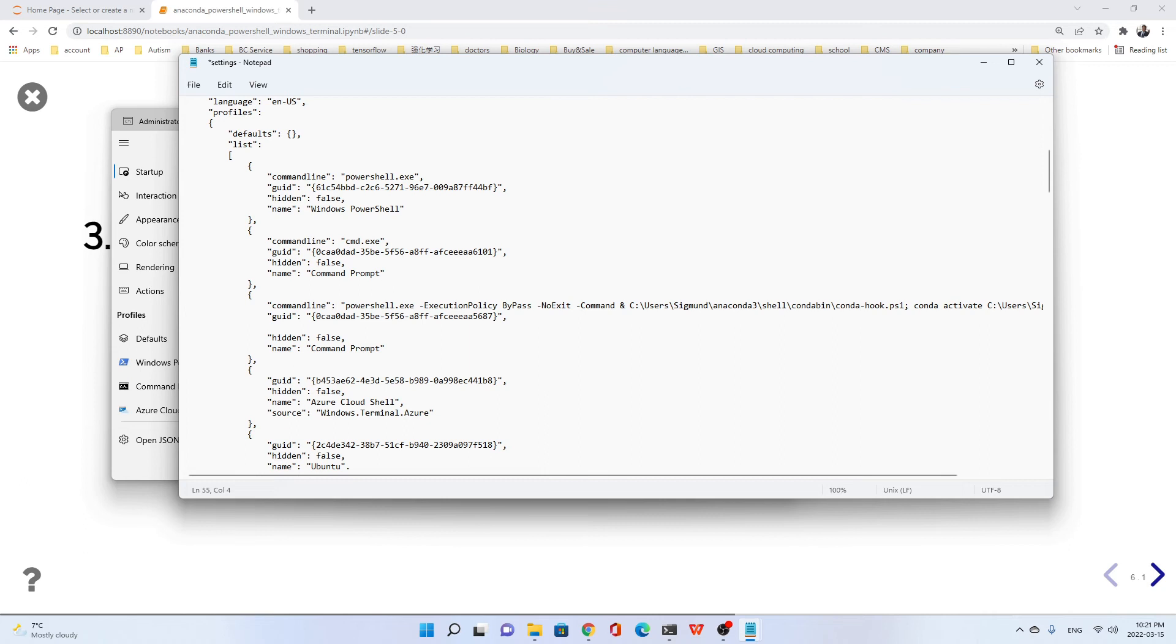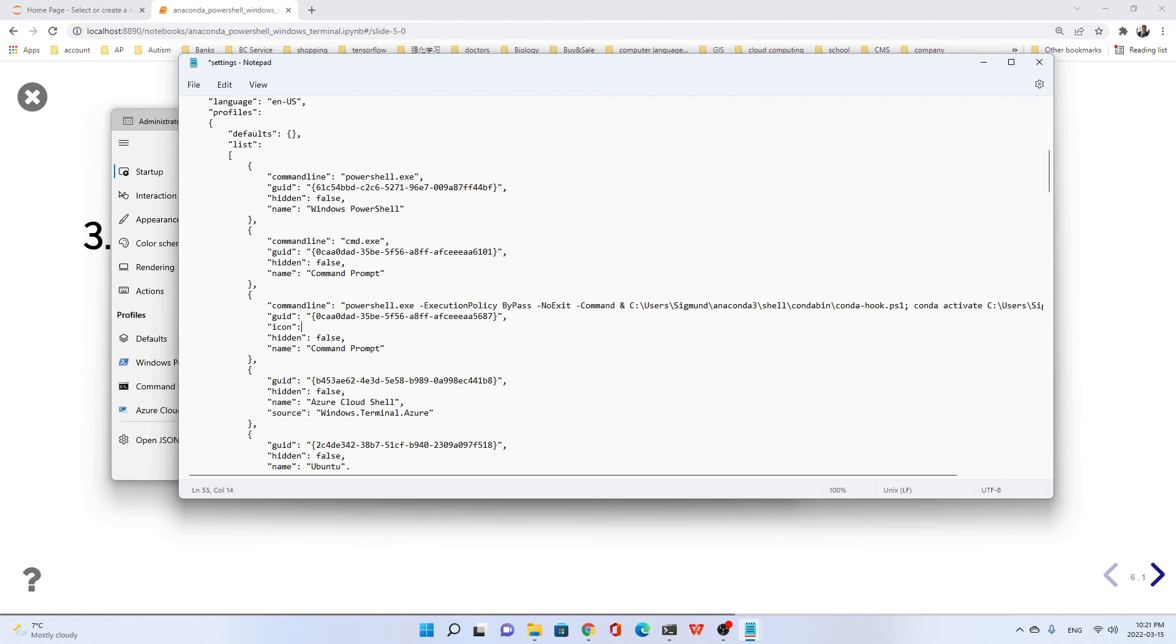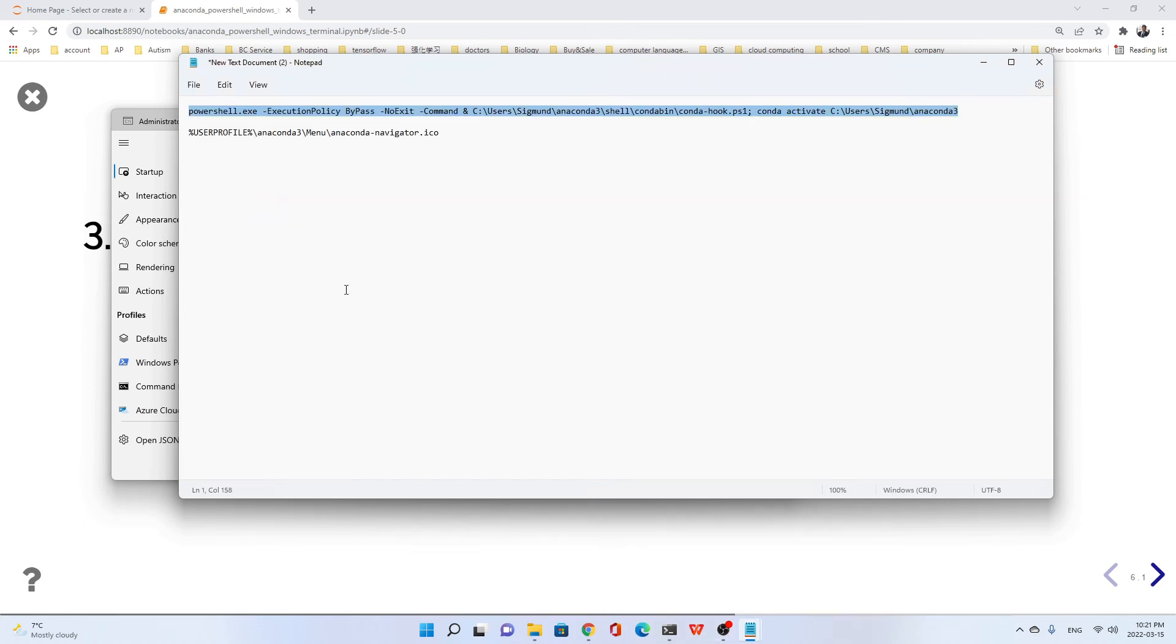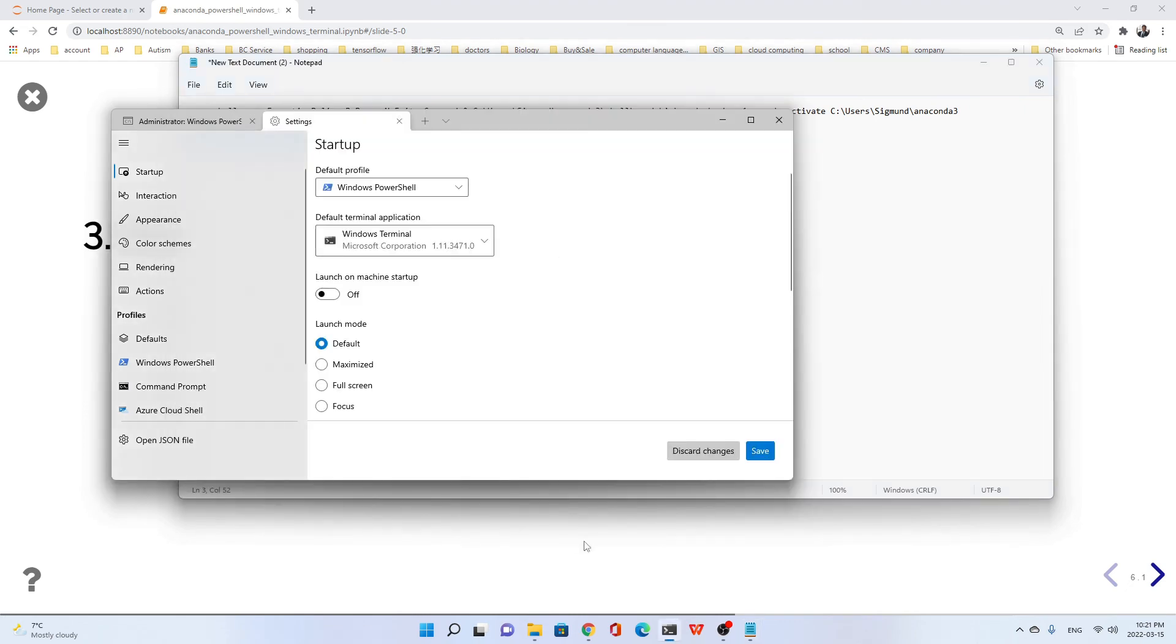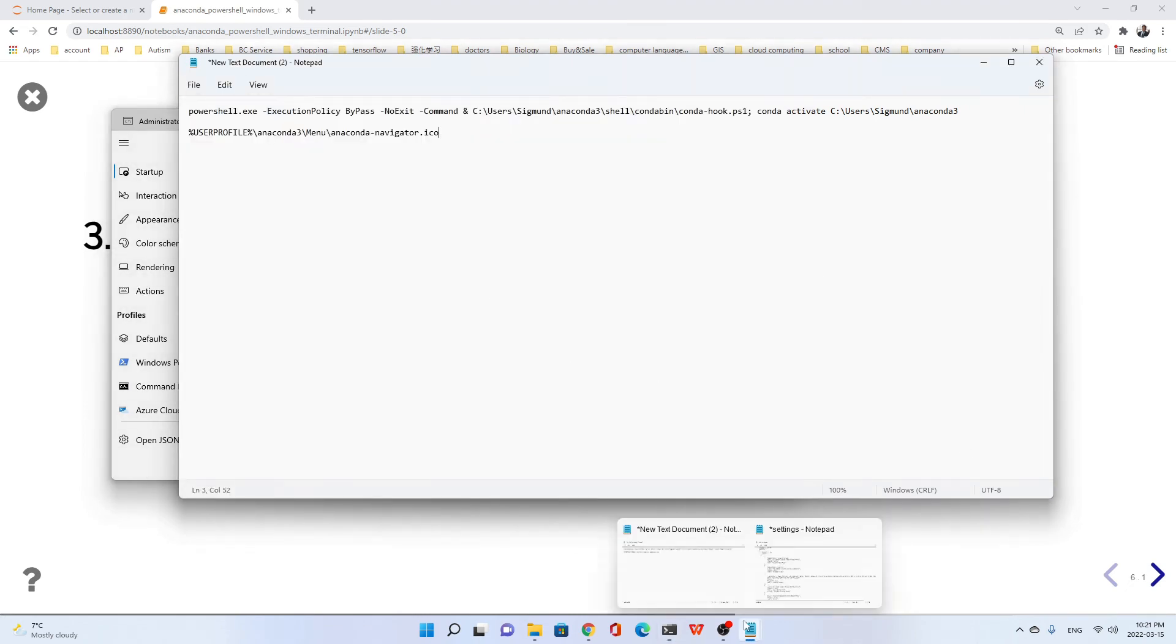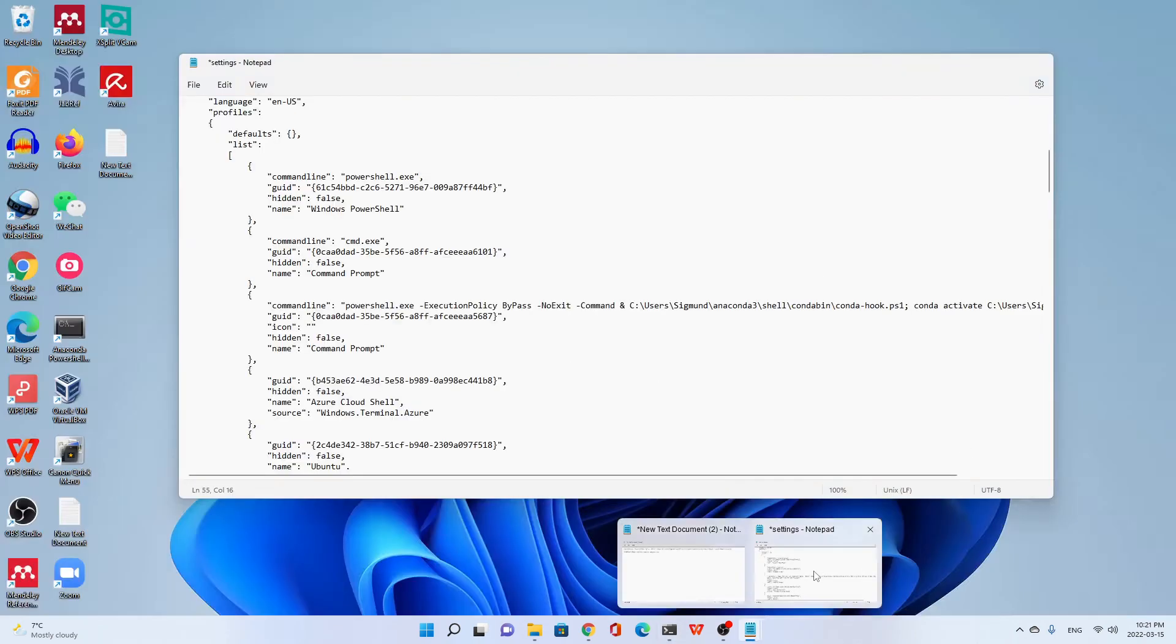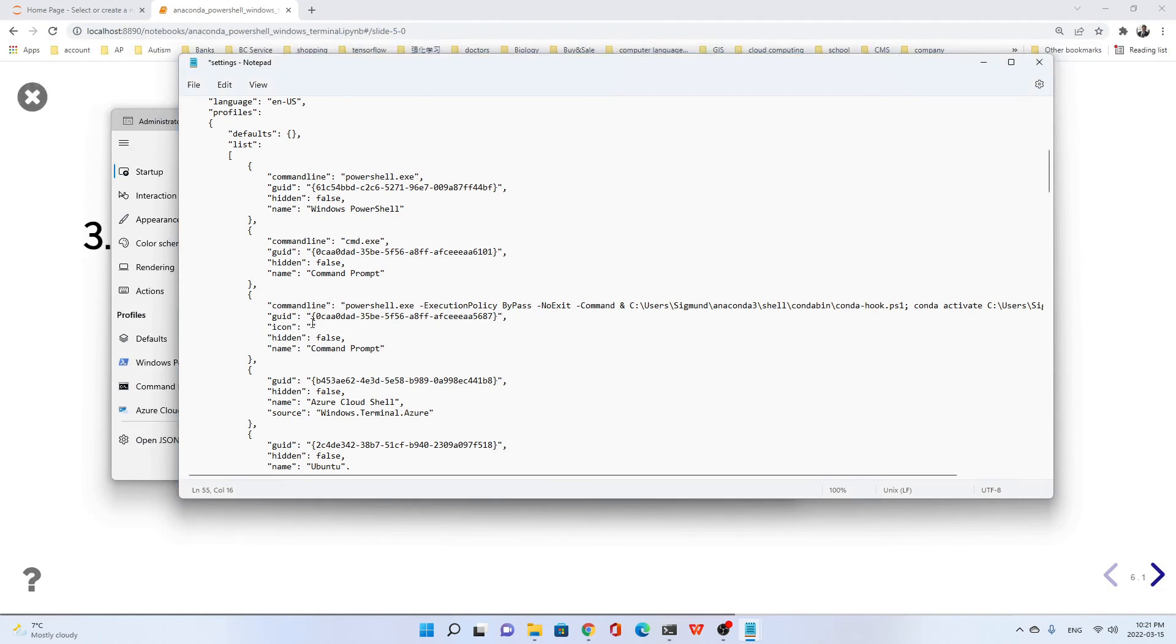Then we add a new line here. First, the quotation mark. Icon, then the colon, quotation mark. We just copy the second line in our text editor. This is the icon. Copy, go to the JSON file and paste here. Also add a comma at the end, like this.